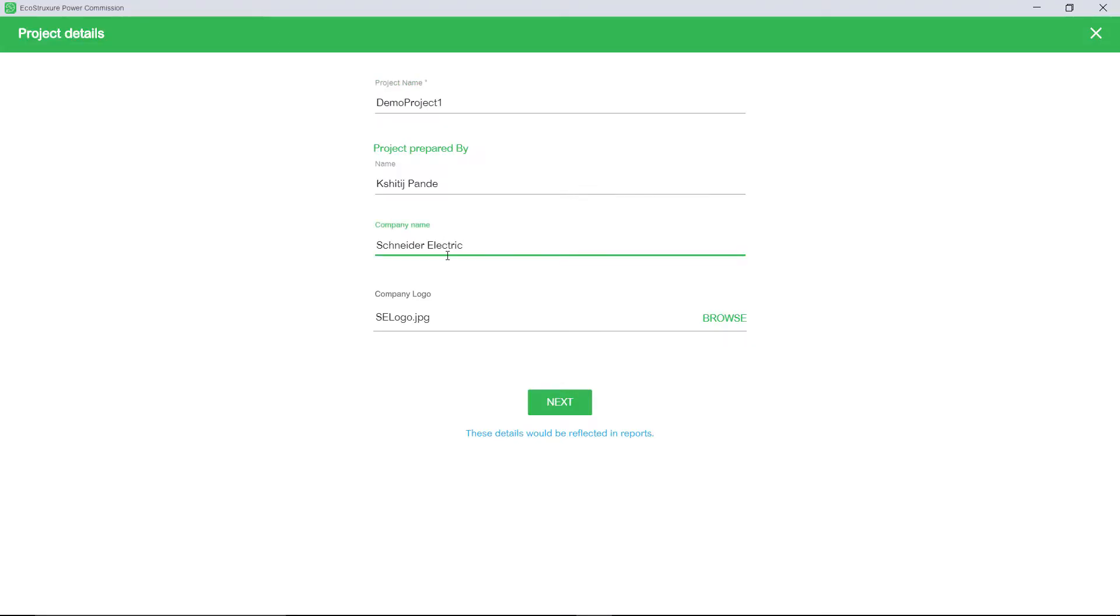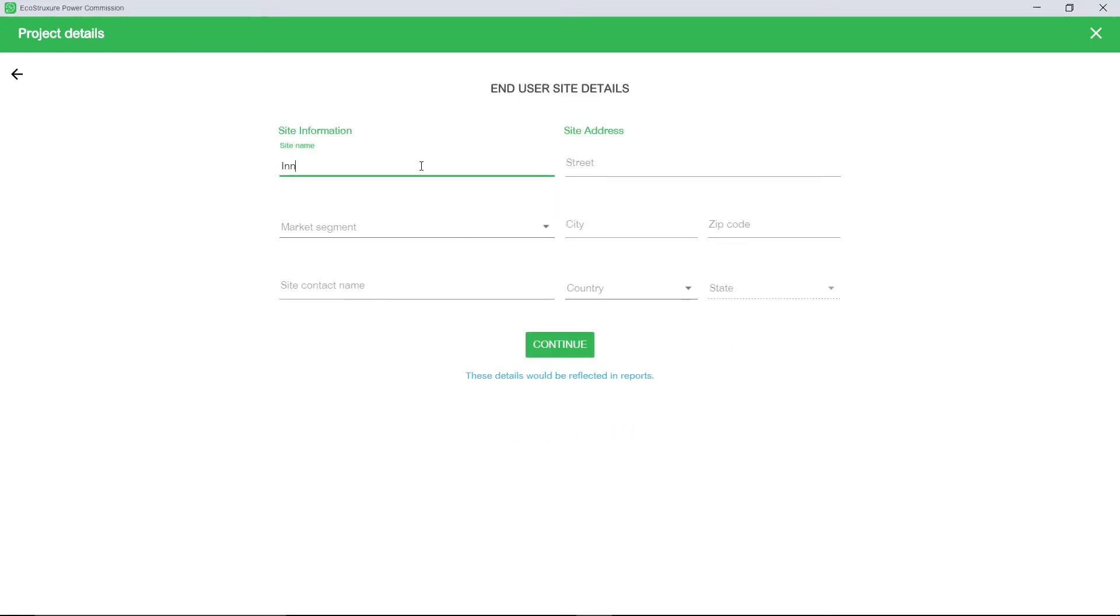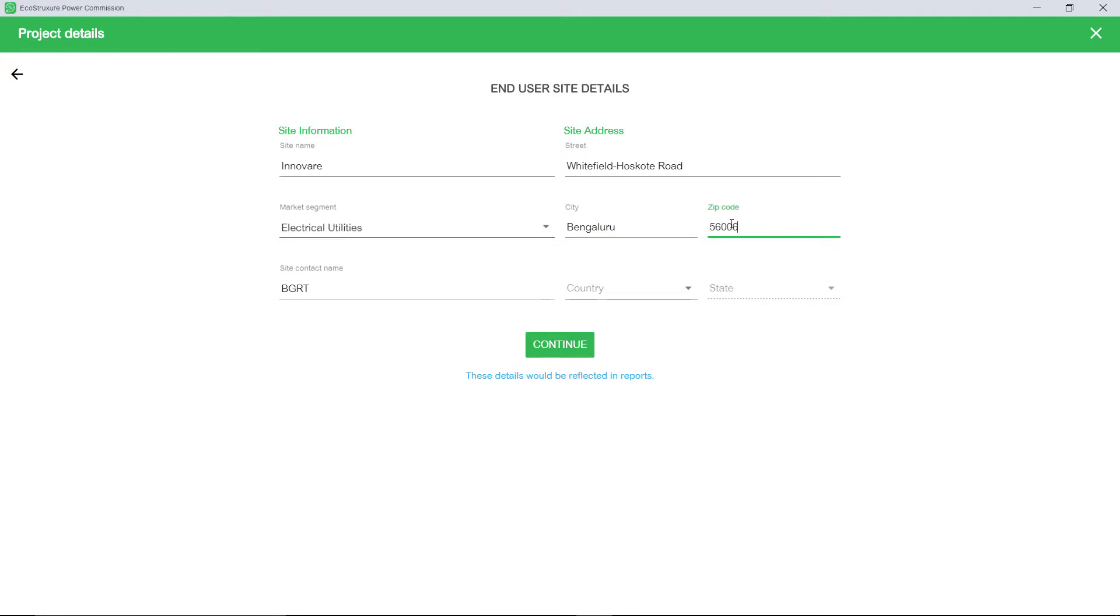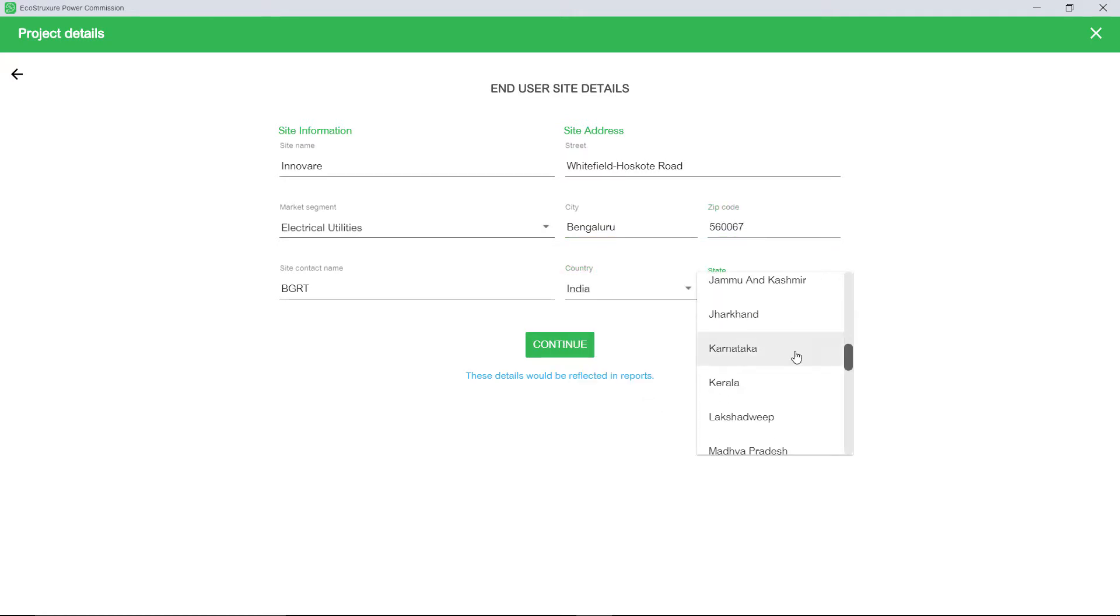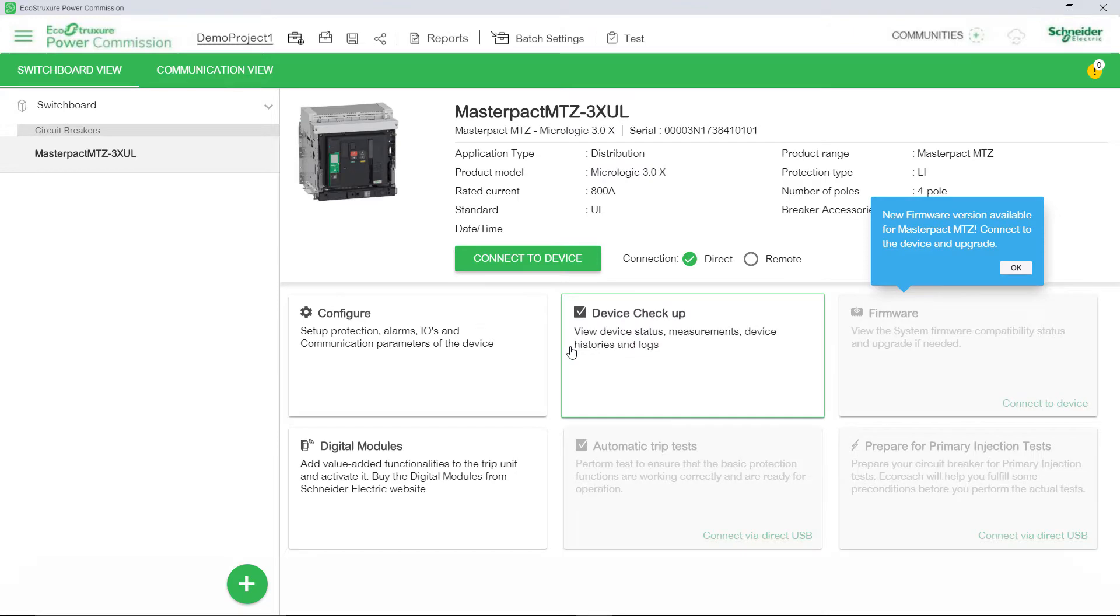Now, enter the project details and then click Next. You are then prompted to enter the end user site details. Provide all the details and once you are done, click Continue.